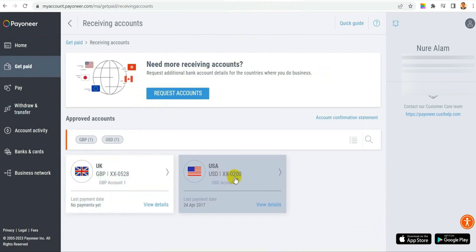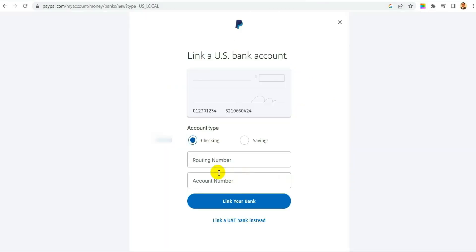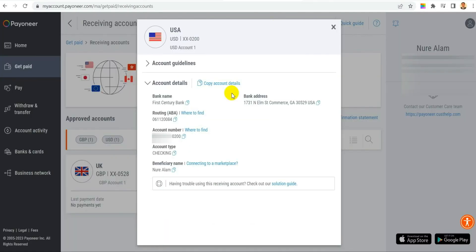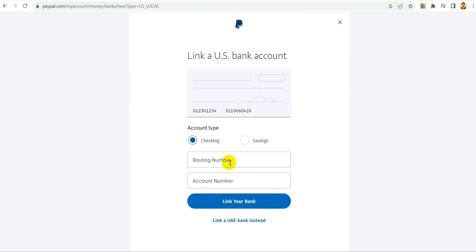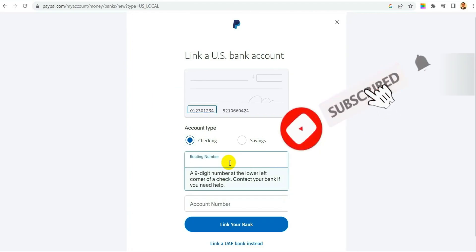So I will copy it and then paste it over here. And then let's get the account number now. I'm just copying this account number and going back to PayPal.